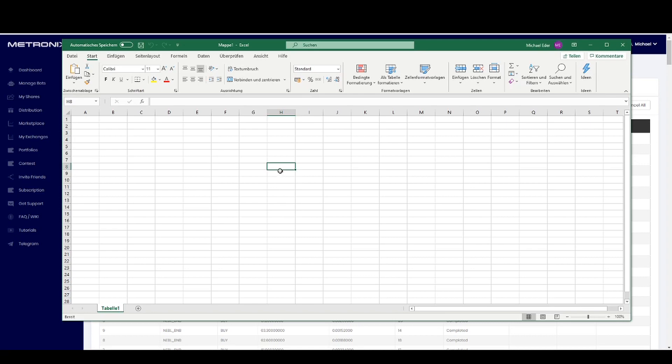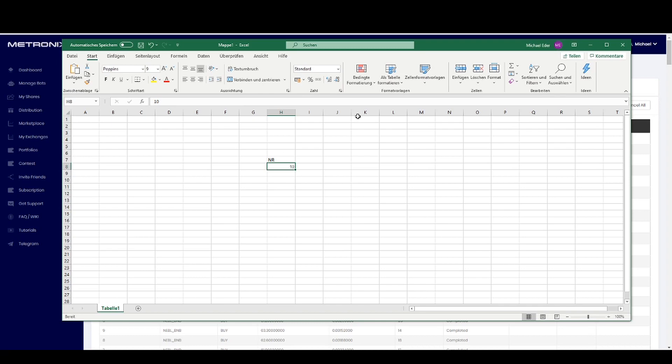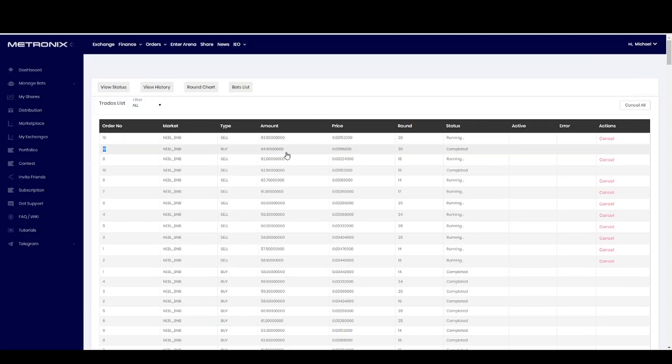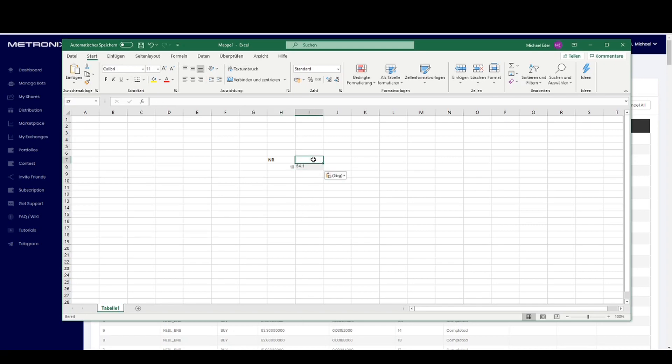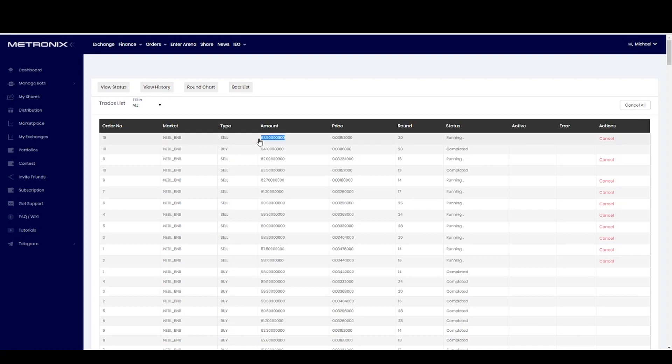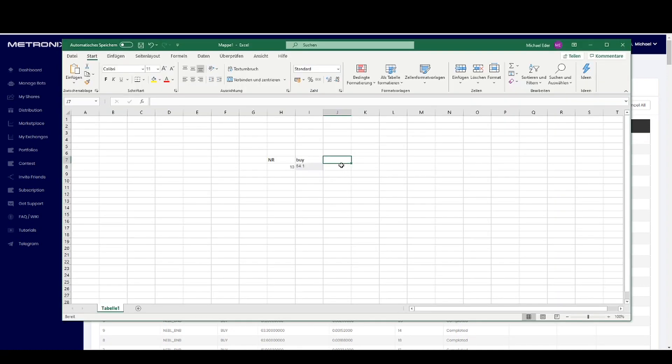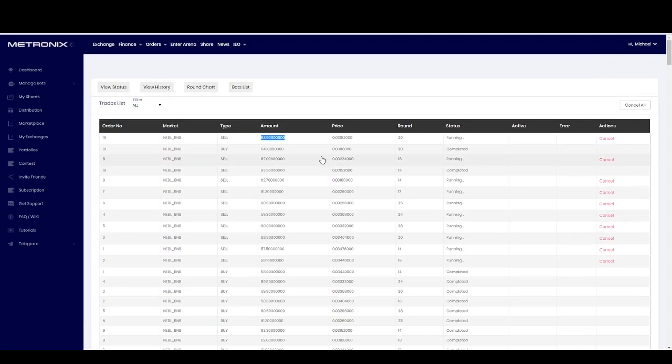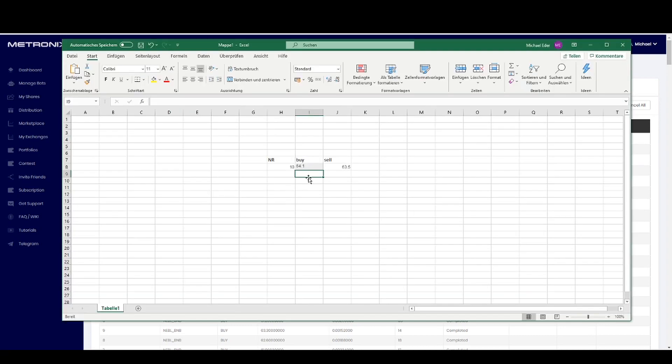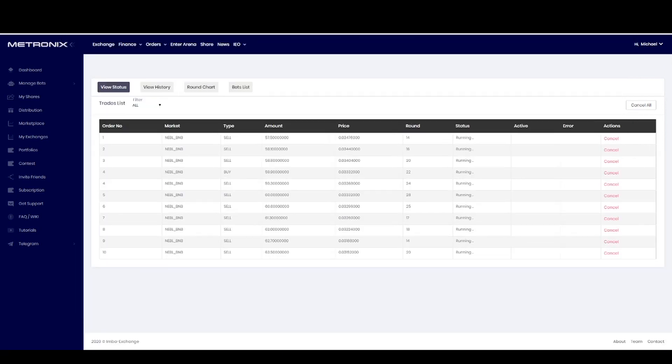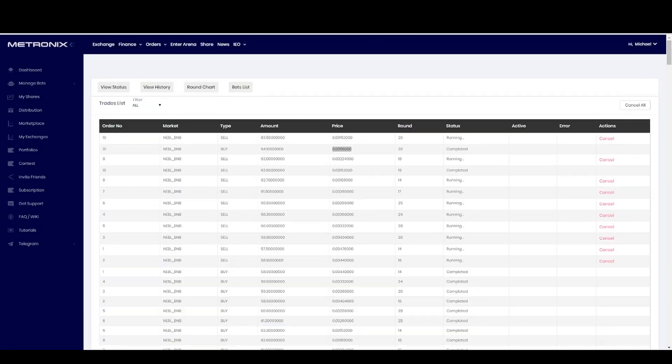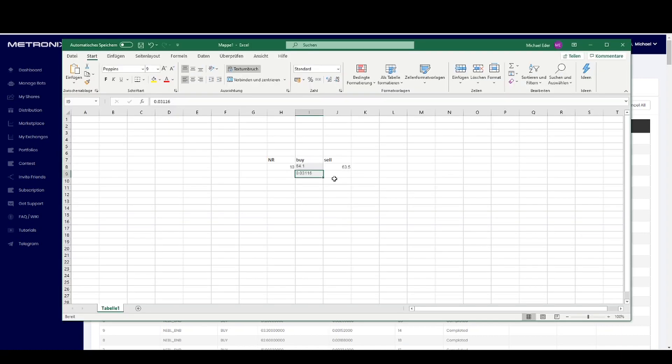Let's take a look again how we do it the last time. This was the number, and here this is the buy amount. And here you can see very good this is the amount for sell. I also will copy the price because the price is here also very important. This was the price for buy and here was the price for sell.